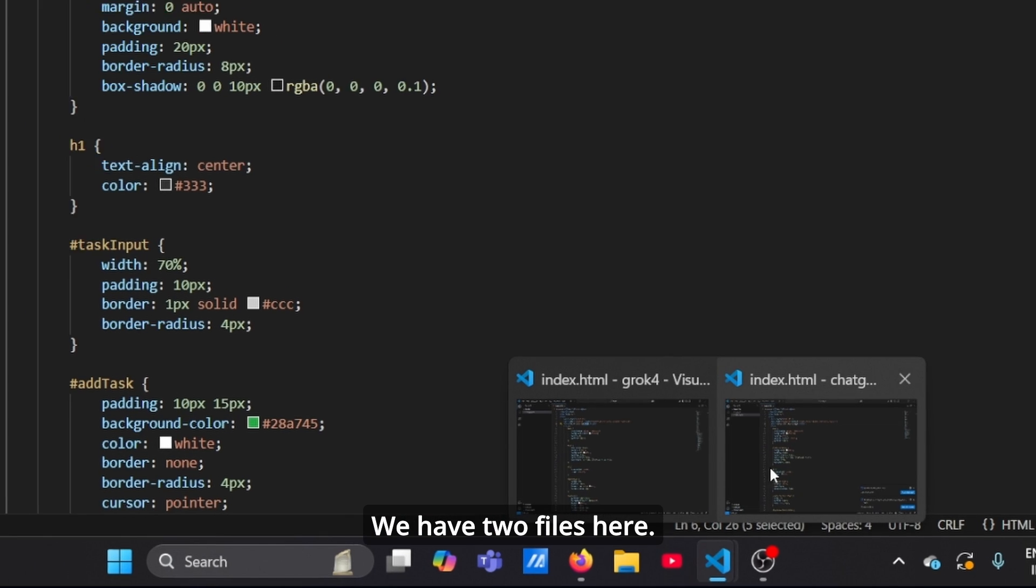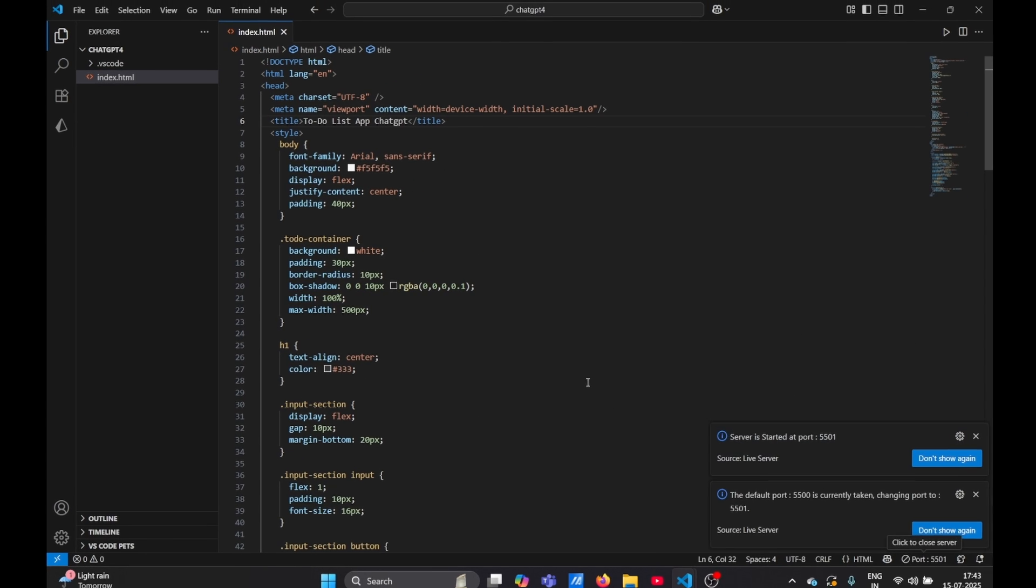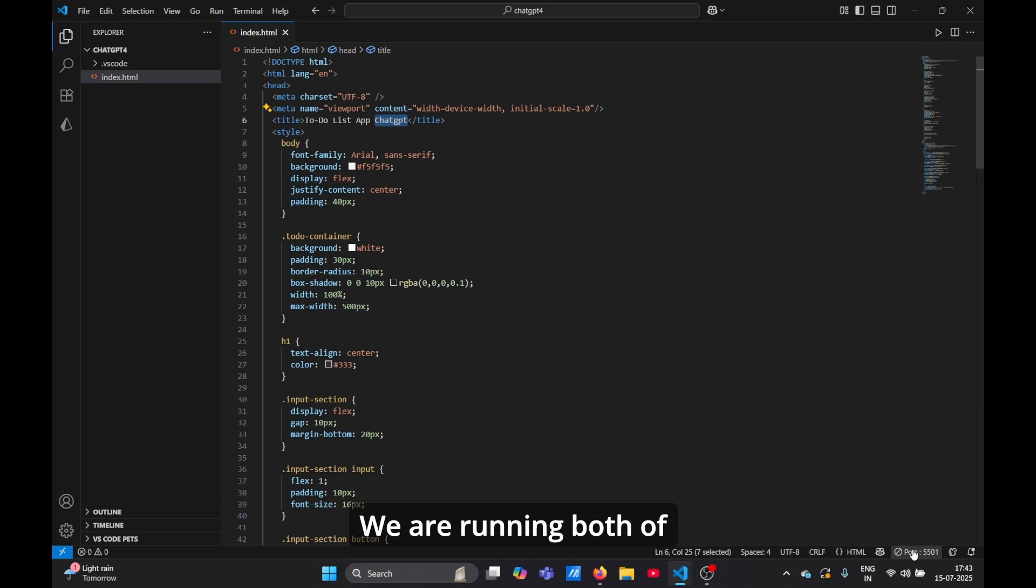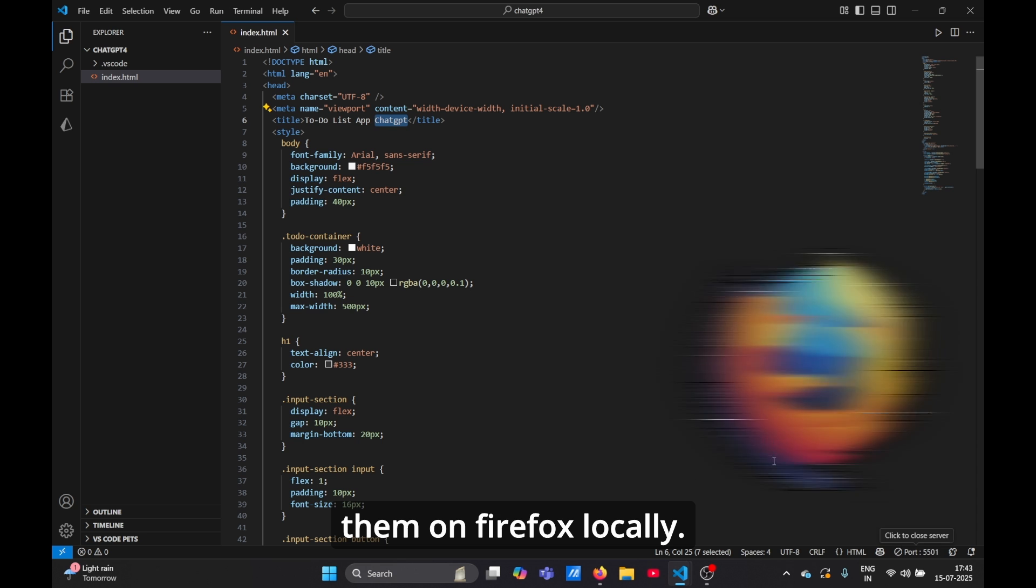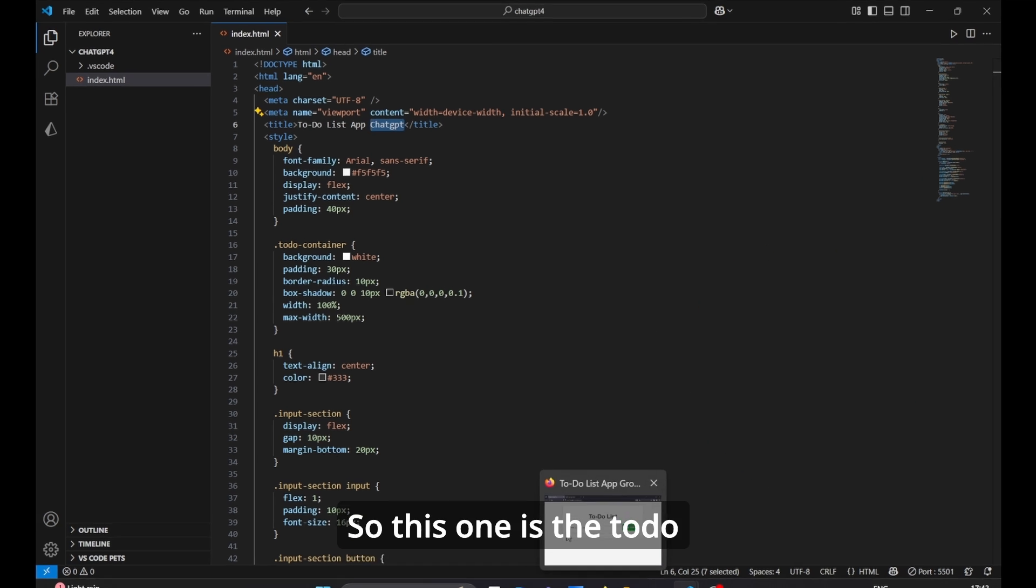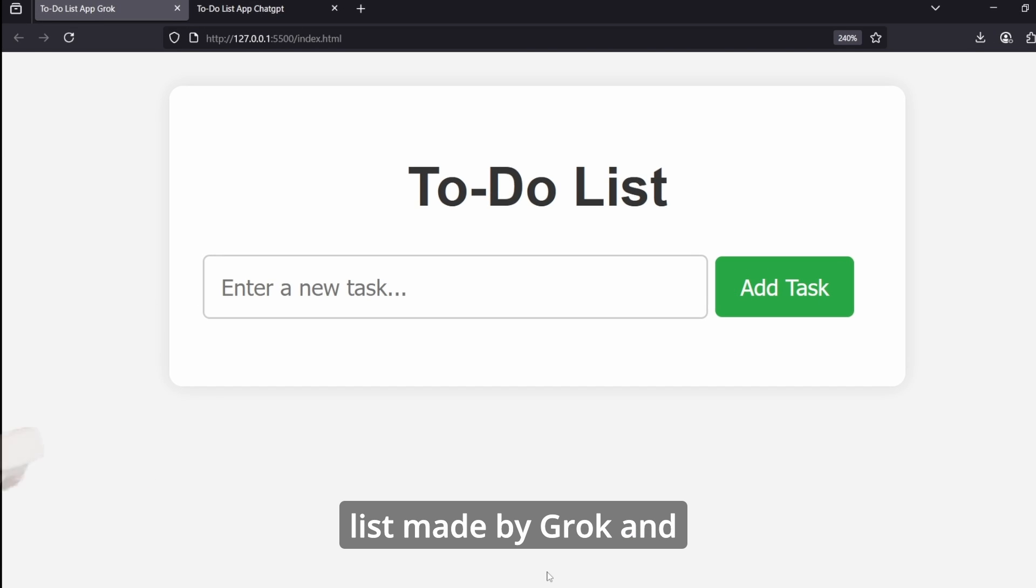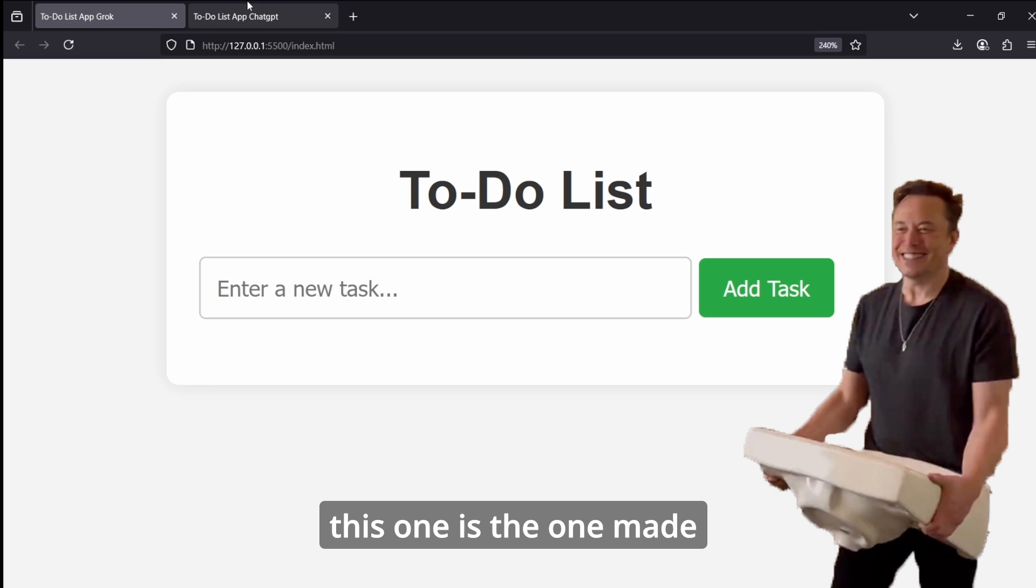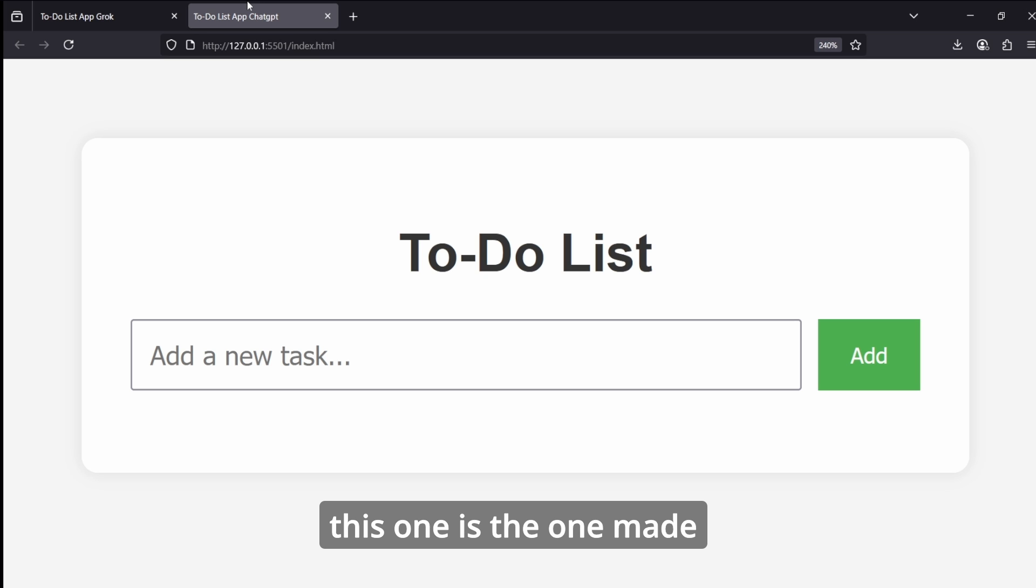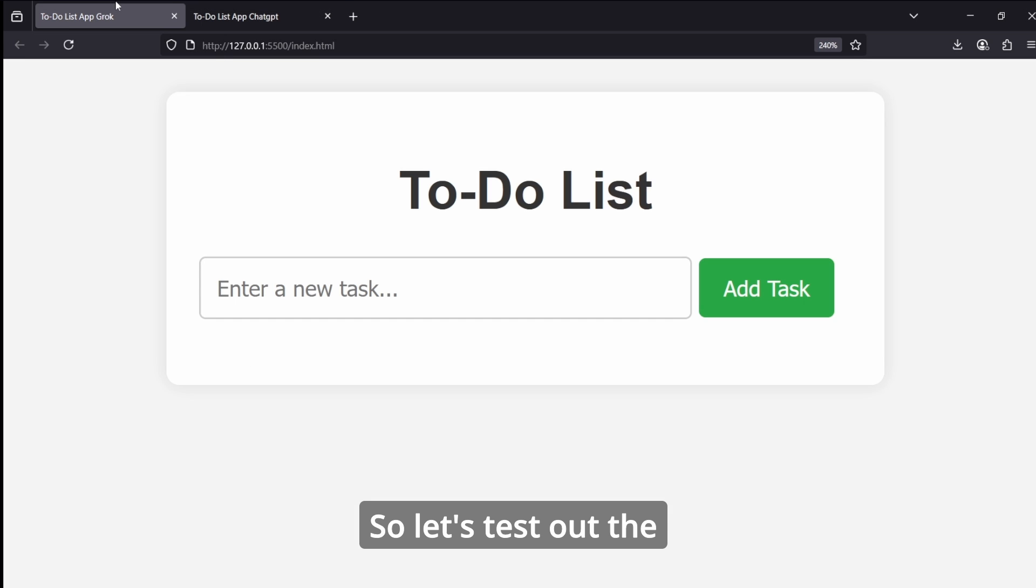We have two files here in different windows. We are running both of them on Firefox locally. So this one is the to-do list made by Grok, and this one is the one made by ChatGPT. So let's test out the Grok one first.